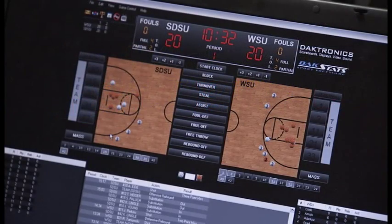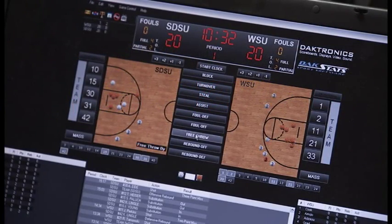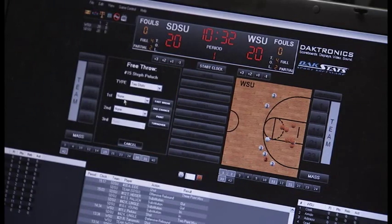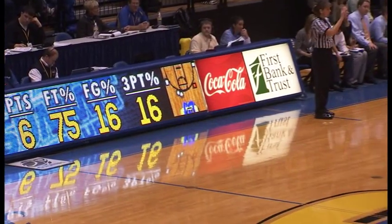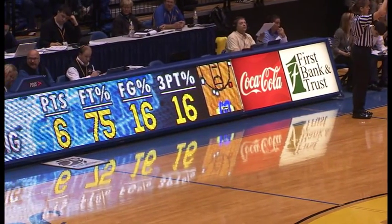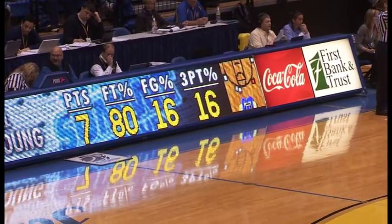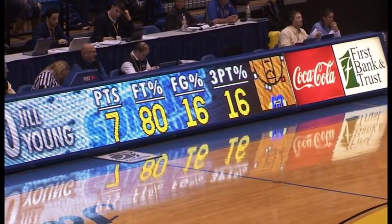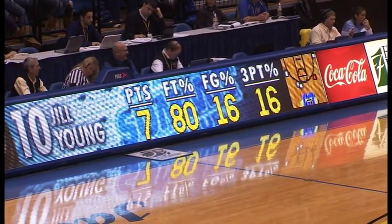Along with entering the location of the shot, we're also able to enter other shots, such as free throws. Once the free throw is entered into the system, the data is updated in real time on the display.